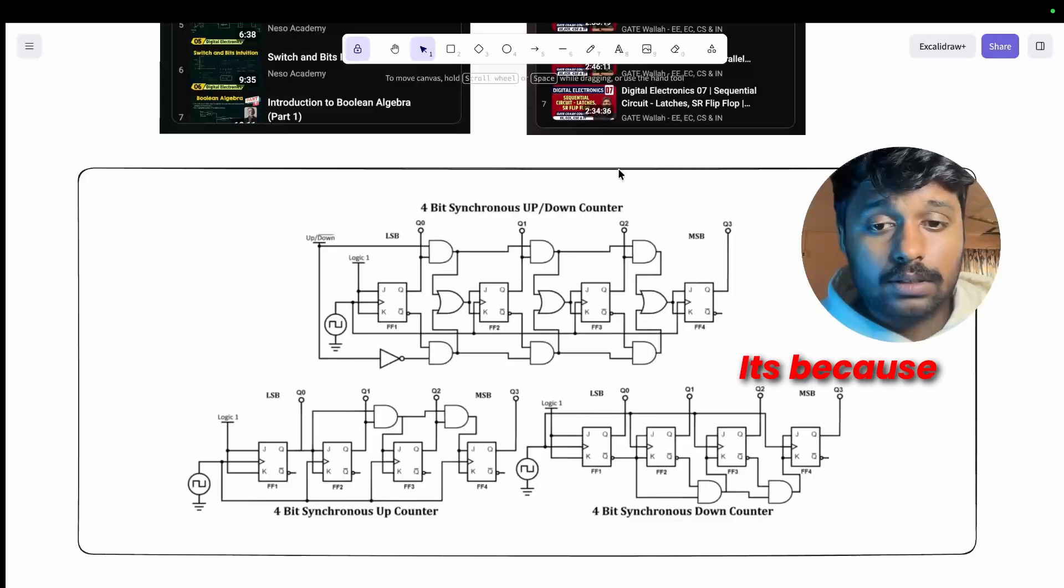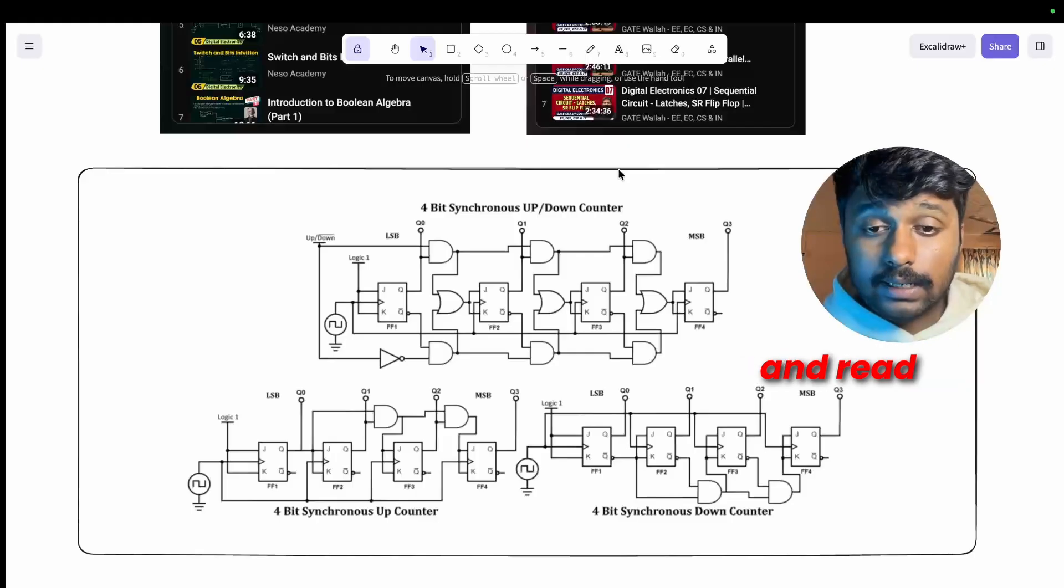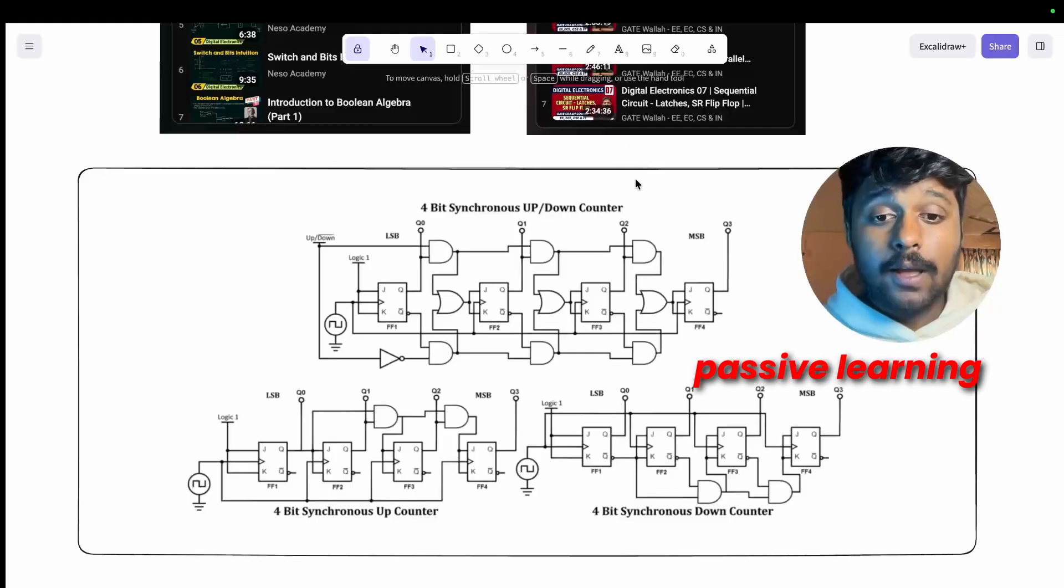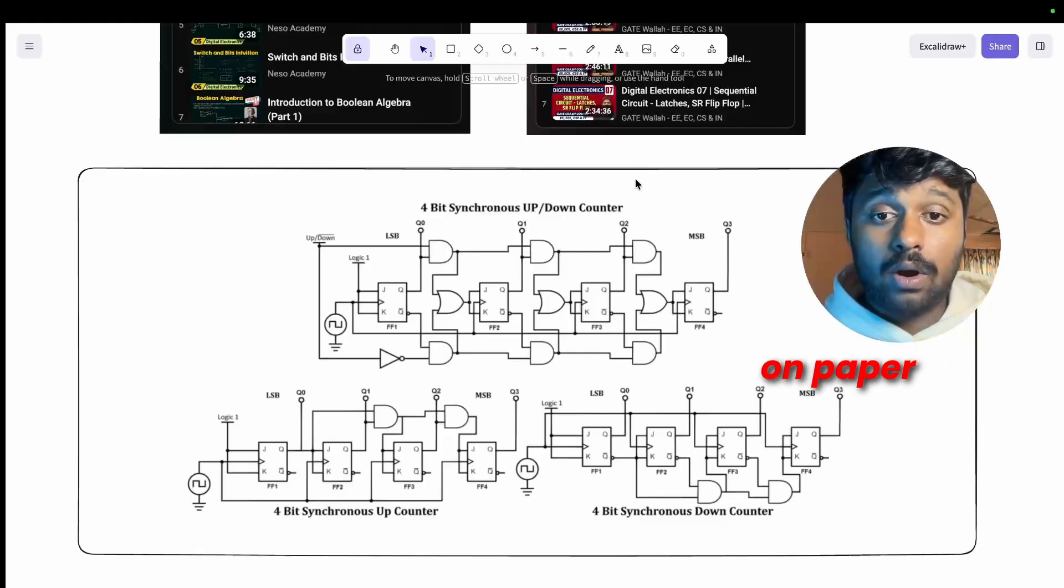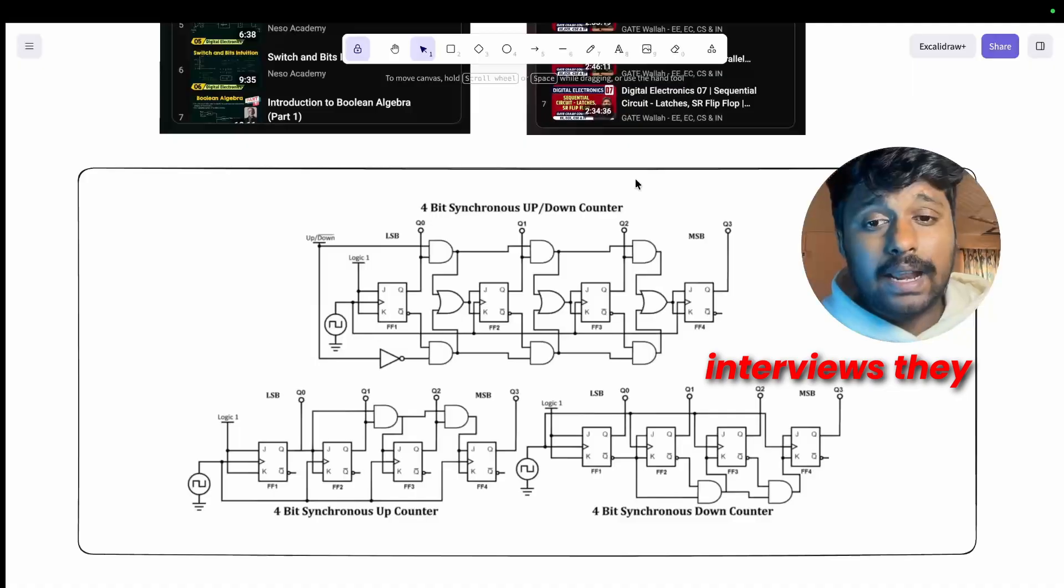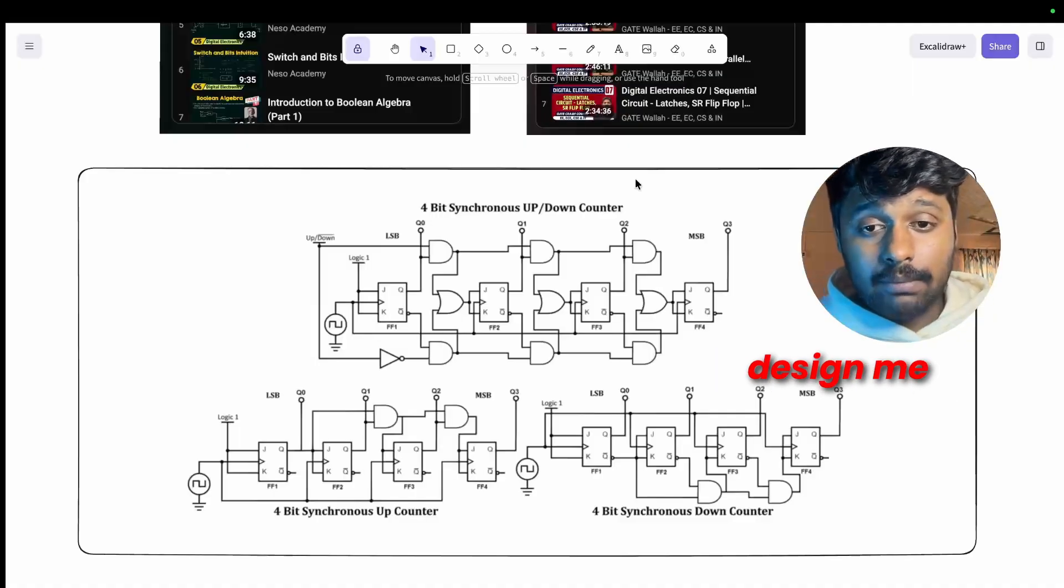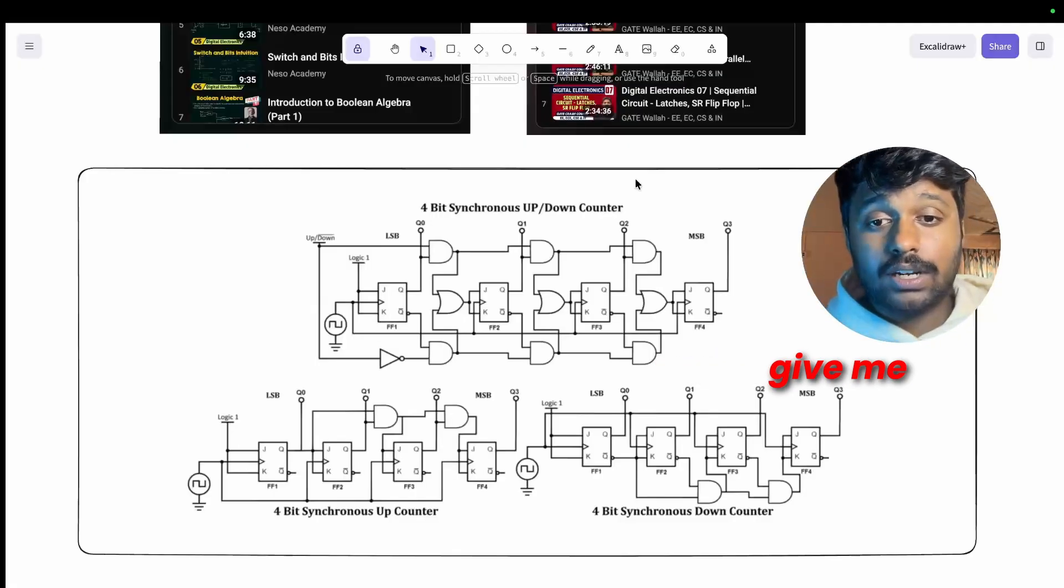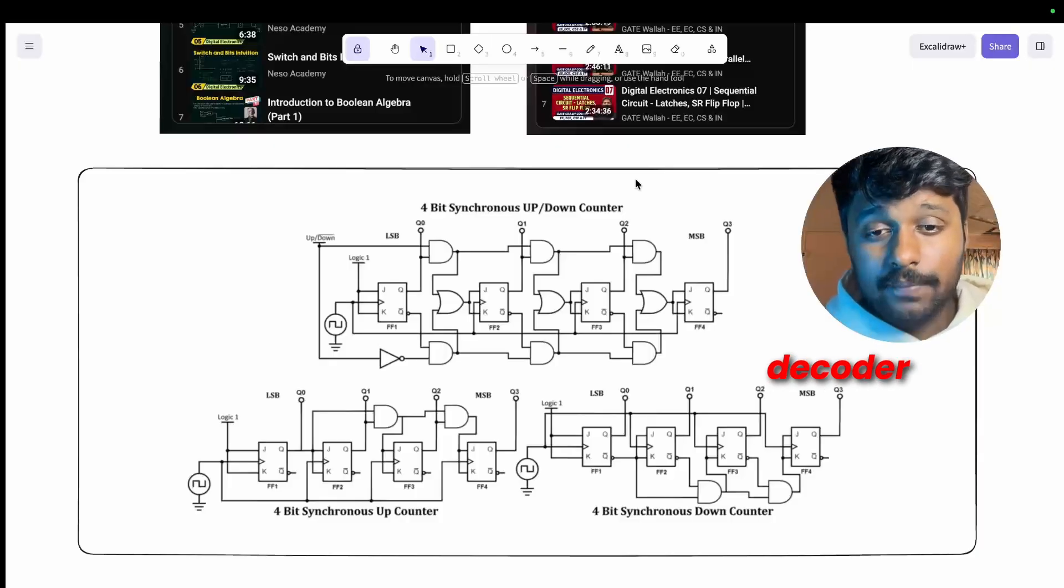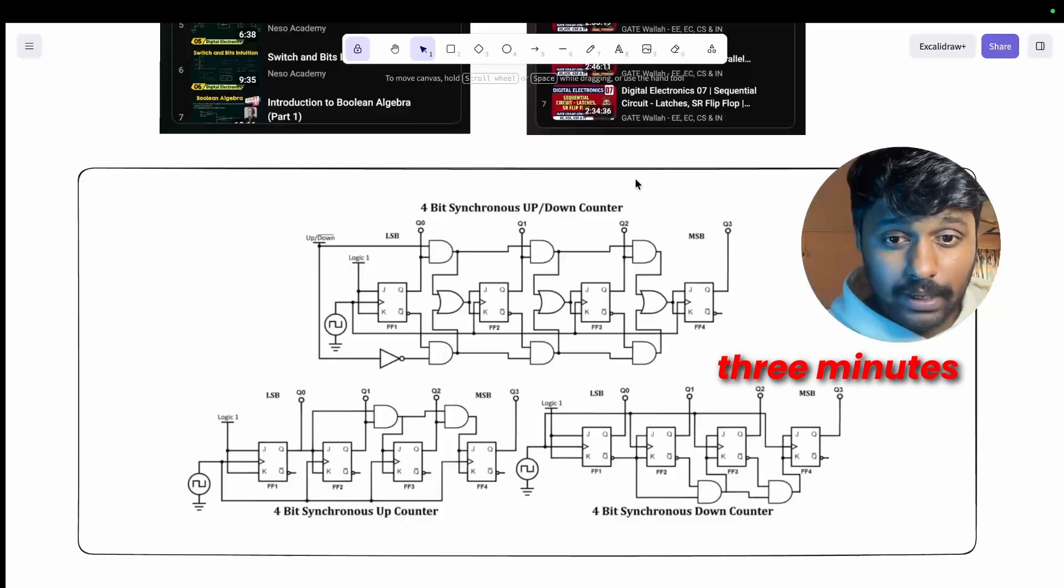Most students get things wrong because they just watch videos and read. That is passive learning. You need to draw circuits by hand on paper because in interviews they'll hand you a whiteboard marker and say design me a four bit synchronous counter or give me a three to eight decoder. If you can't draw it in two to three minutes, that tells them everything about your preparation.